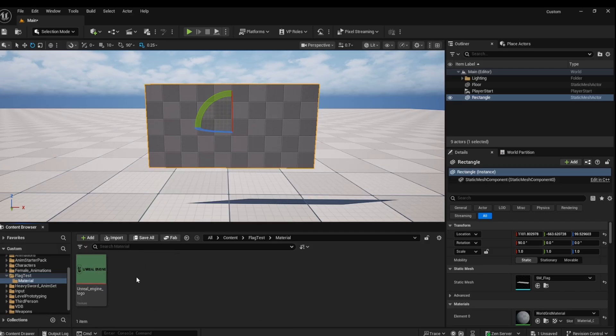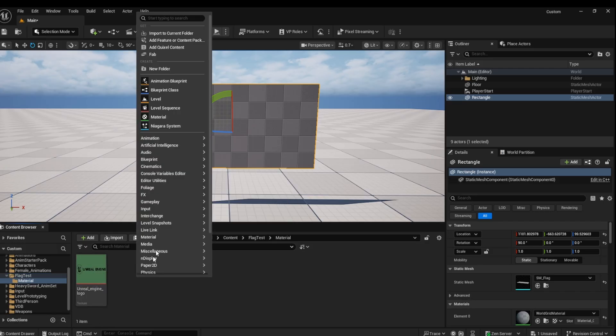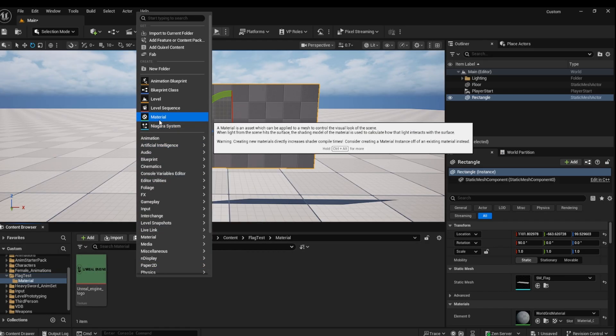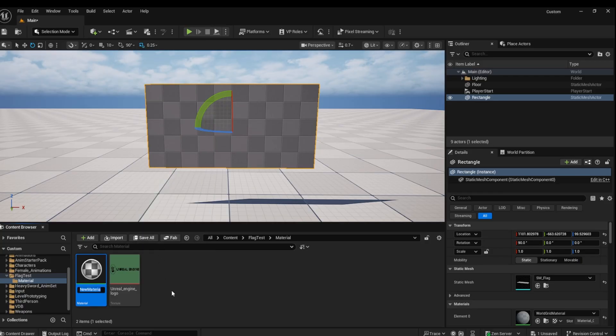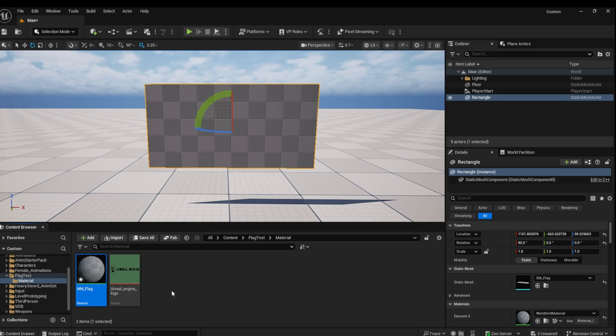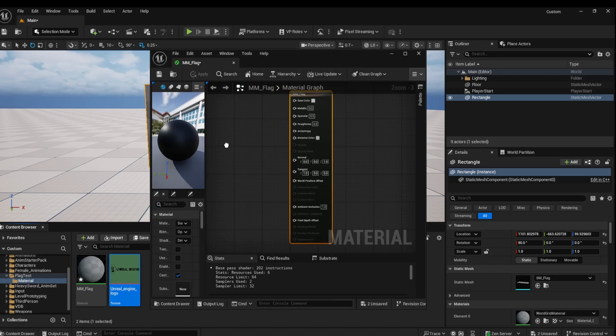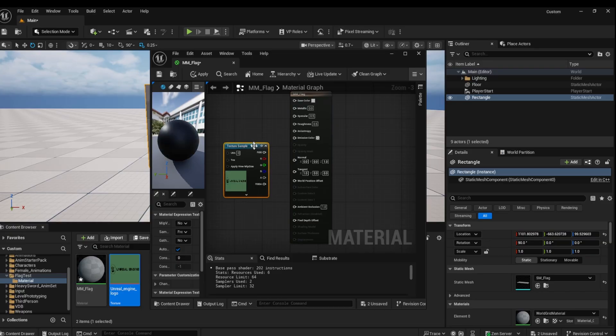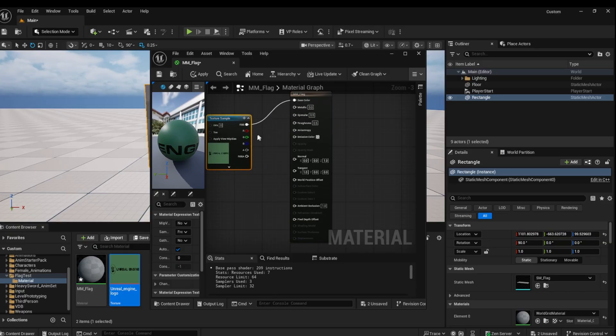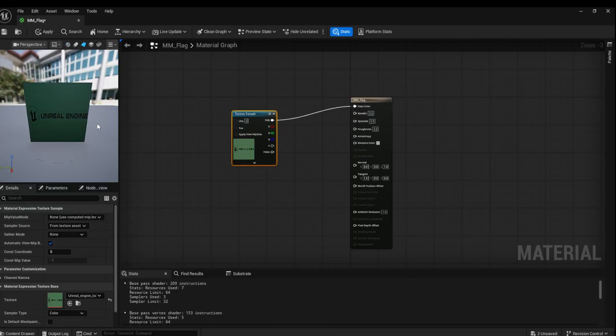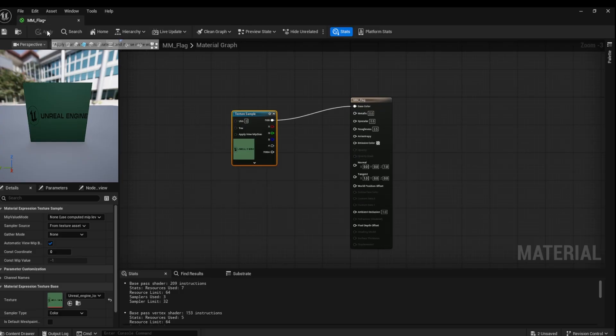Next, we are going to create the material to apply to our flag. Right-click and select Create Material. Open the material and drag in the PNG file to our material and link this to the base color. Click Apply and Save.